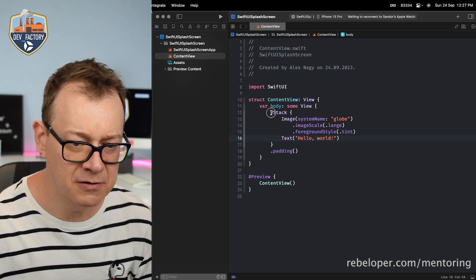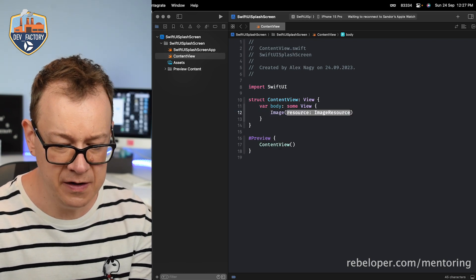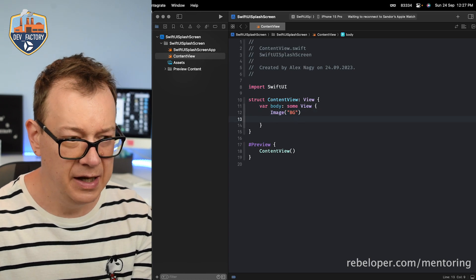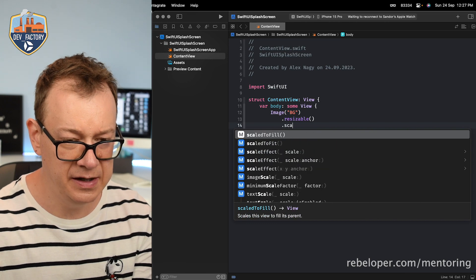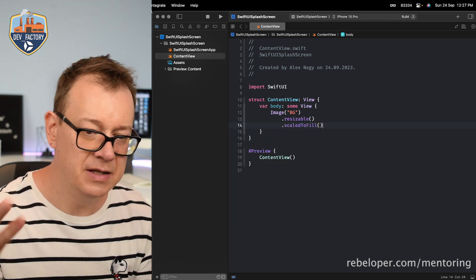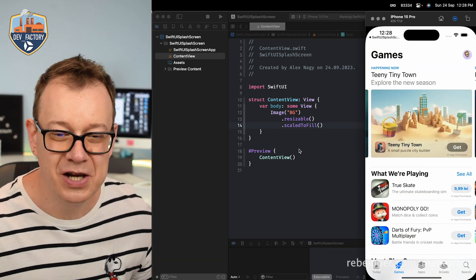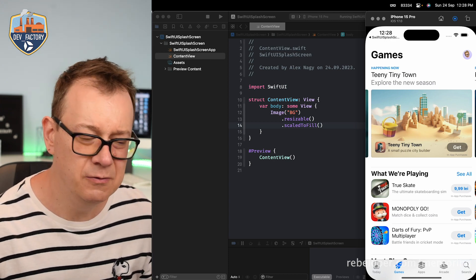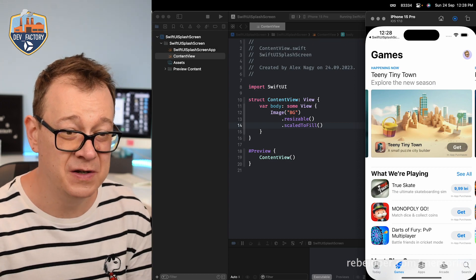Let's start by modifying this content view. I'm going to add the background image. Let's remove all of this and add an image right over here. 'Beg' is the name of my asset — let's make this resizable and scale to fill. If I build and run right now you will see that we actually have this image of the app store. That's our content view and we are going to leave it as is — you have your own content view.